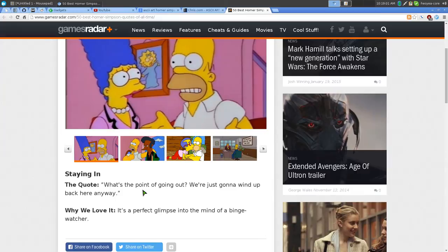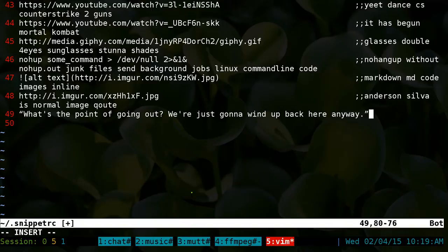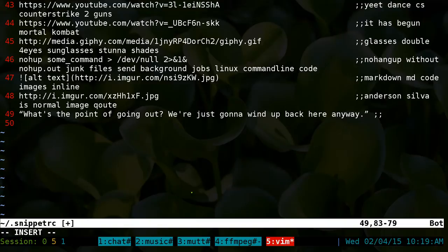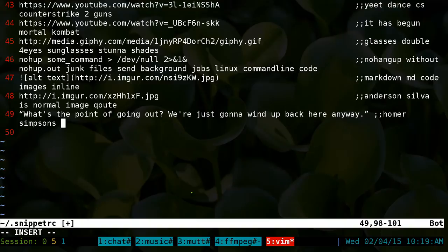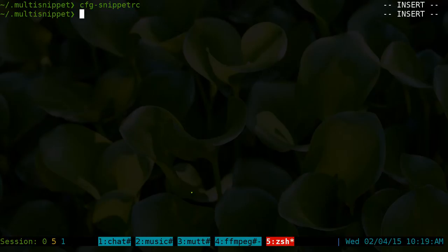For example, I'm going to copy this Homer Simpson quote here. I'll add a new line, paste it in there. At the end here you can put space or tabs or whatever, then do a double semicolon. That's your delimiter for tags. So you can type in whatever you want after this and it's not going to copy to your clipboard. So I'll do Homer Simpson, quotes, that cartoon. I'll put stupid. That's it, save this.